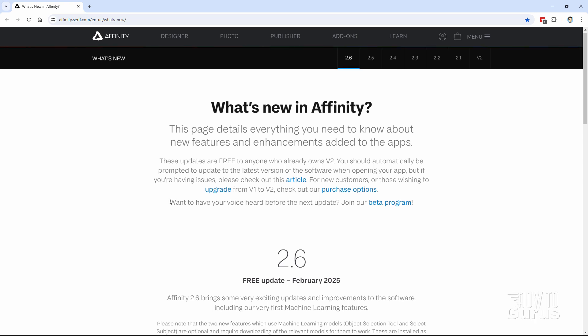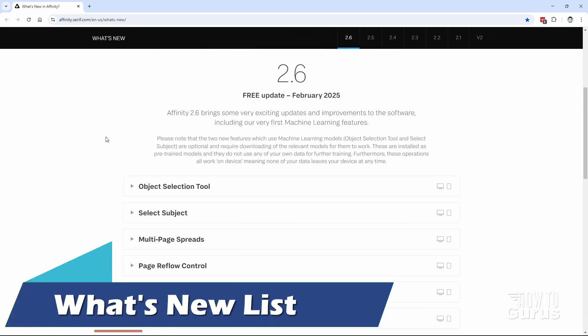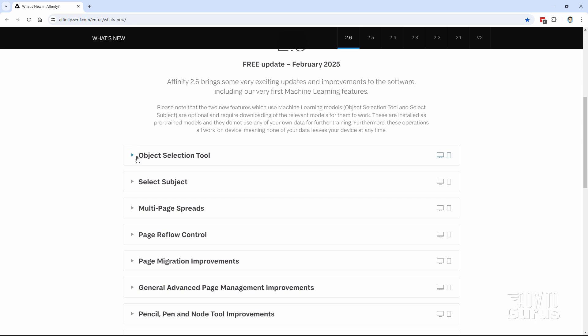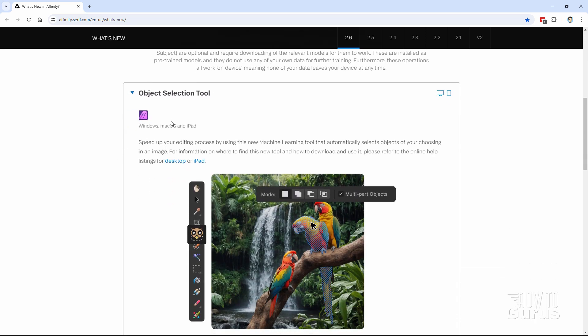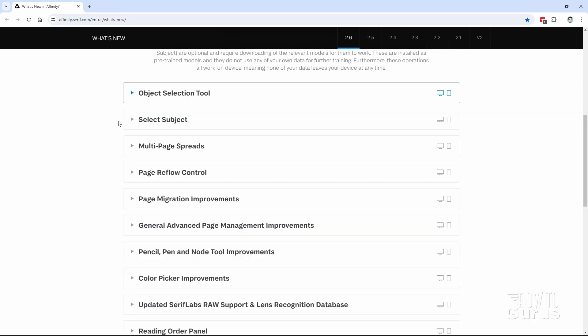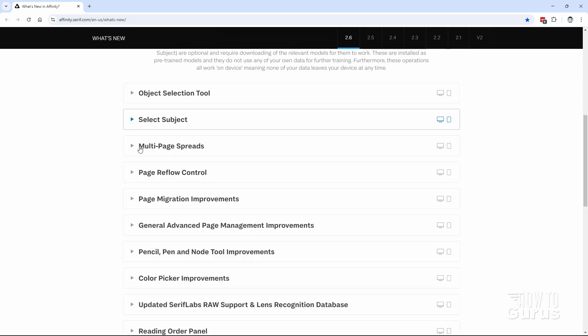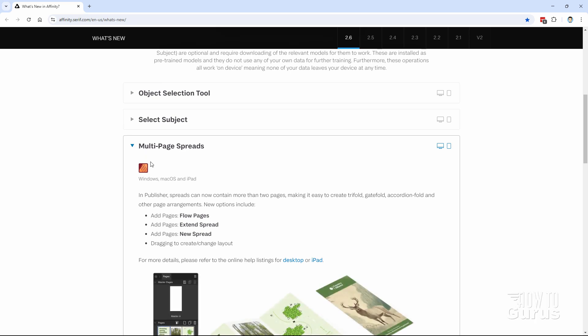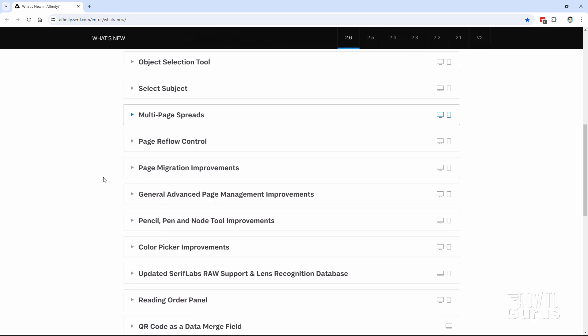And if you click on that what's new link, it takes you right here and walks you through what's new. When you get here, you'll see these dropdowns. Upper left-hand corner, it shows you which program it's for. This is for Affinity Photo. That's that kind of a purplish icon. Select subject again. That's a purple icon. Multi-page spreads. This one is for Affinity Publisher. So when you get this list, most of these are actually over in Affinity Publisher.